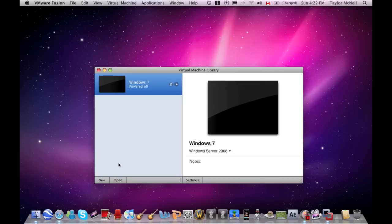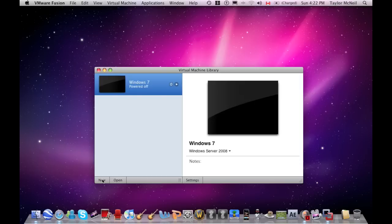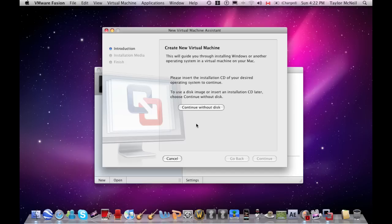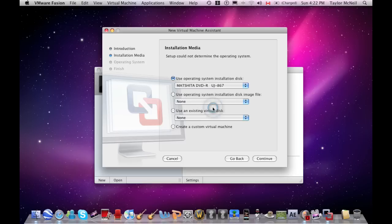Alright, so after you've downloaded the ISO file, whether from a torrent site or DVD, I'm going to push new. What you want to do is, if you're not using the DVD or CD, just push continue without disk.